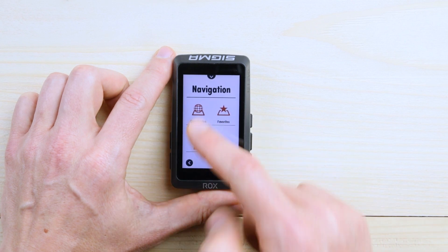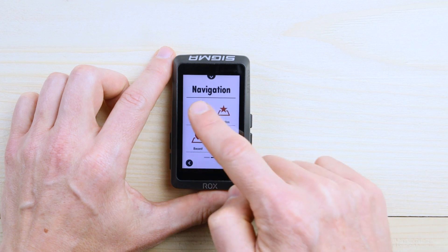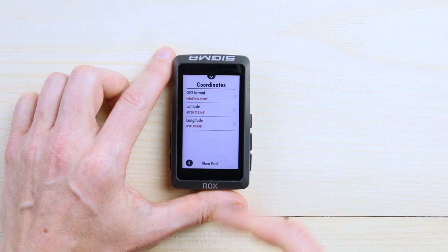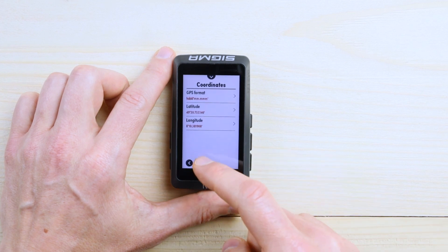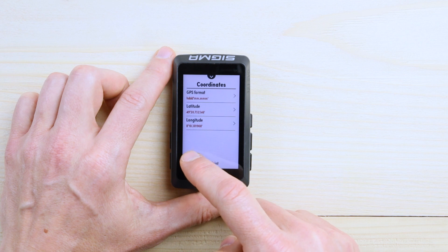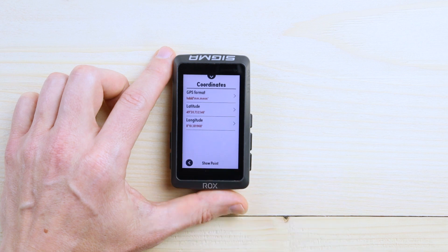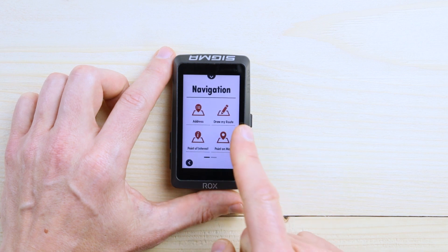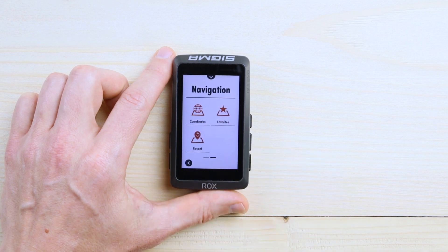Another option is to simply type in some coordinates. It's very useful if you are in the Alps or somewhere like that — if there is no address available but you have the coordinates, simply put them in there.